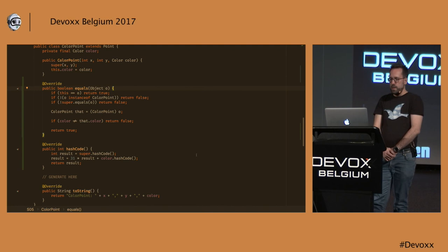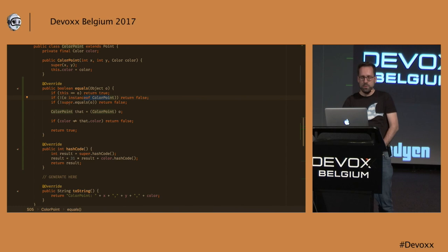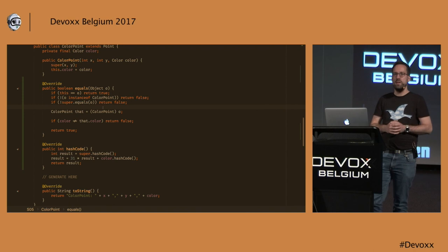And let's generate an equals method. Accepting all these defaults again. And here it is. So again, we see an instanceof. And it also calls the super equal method, which is what we probably want. So this should be fine, right?